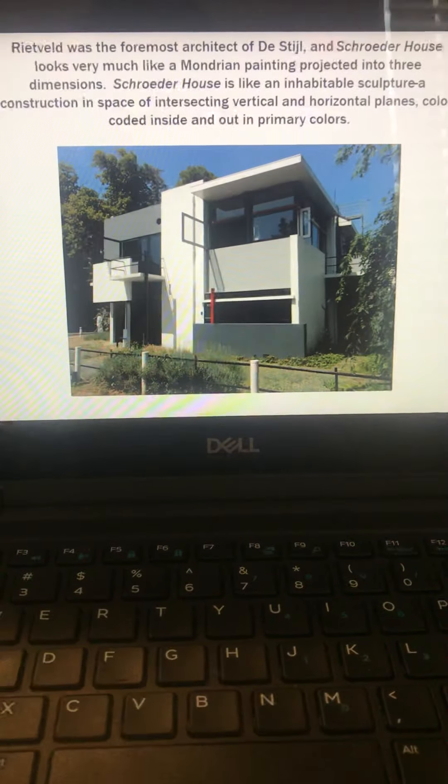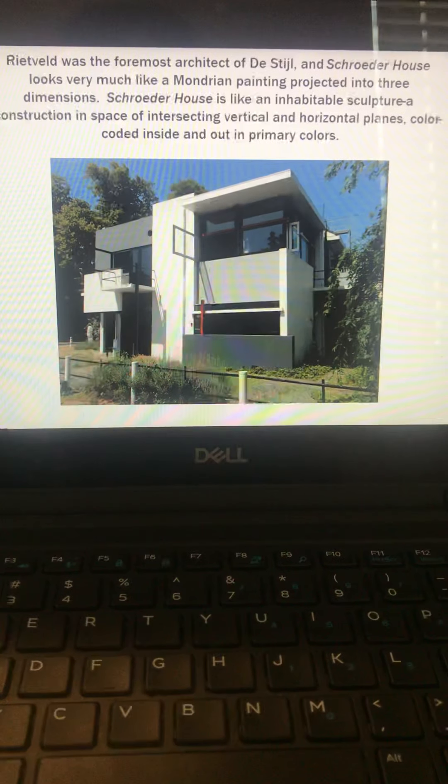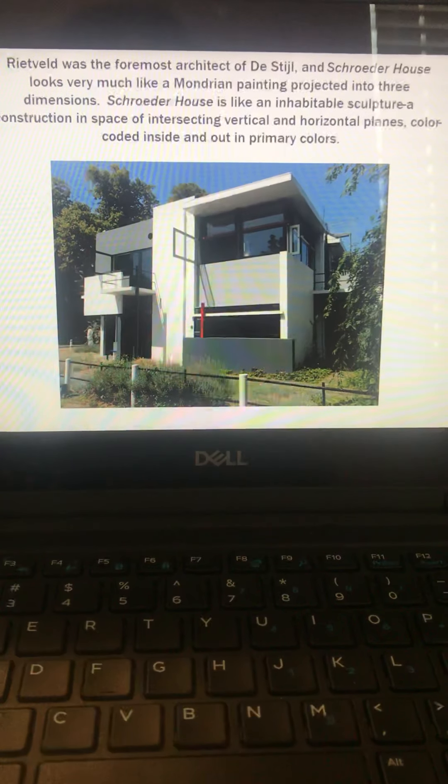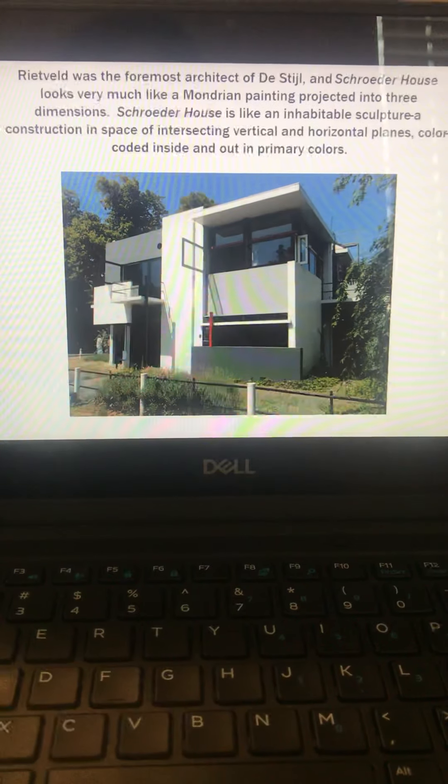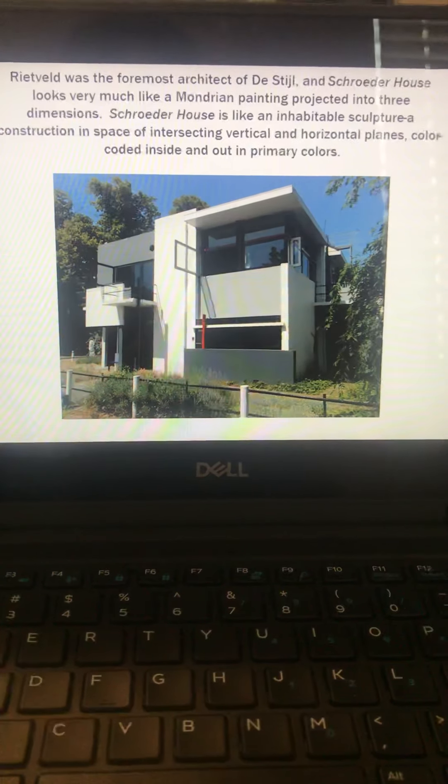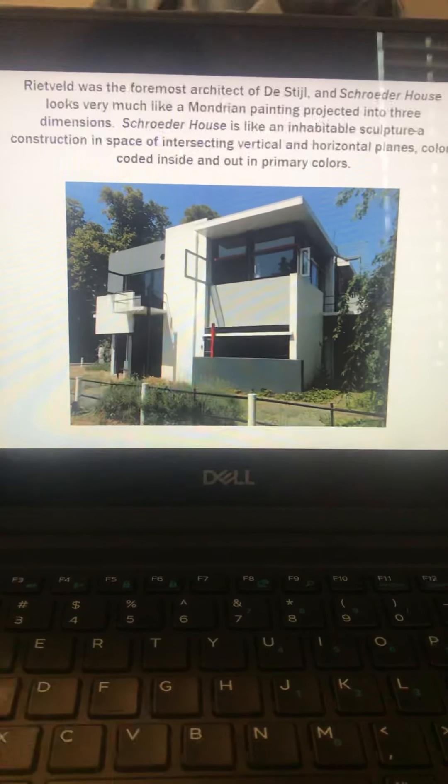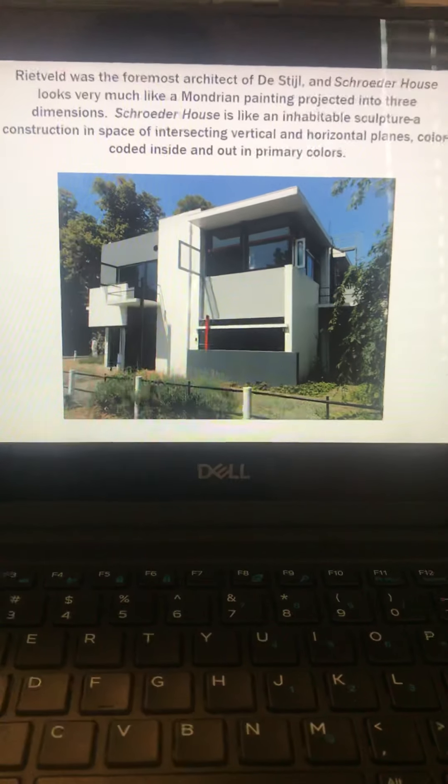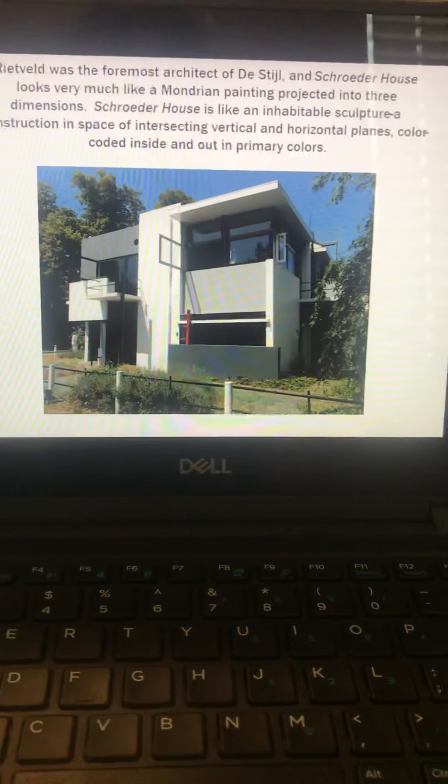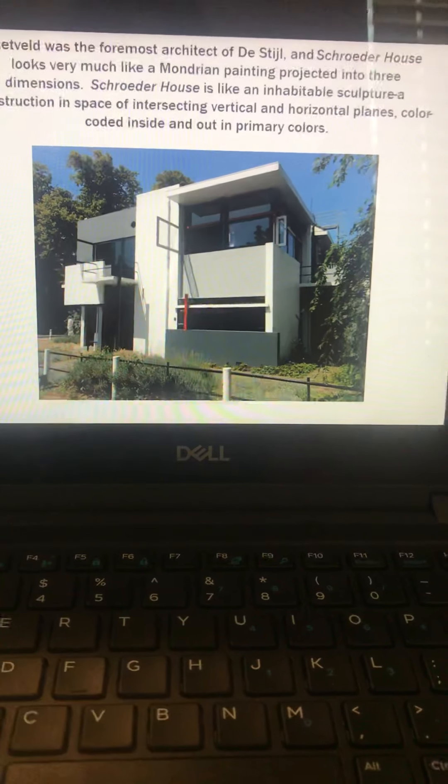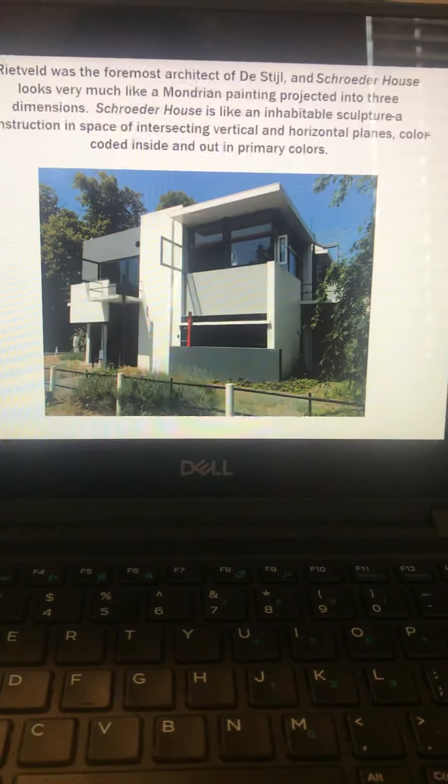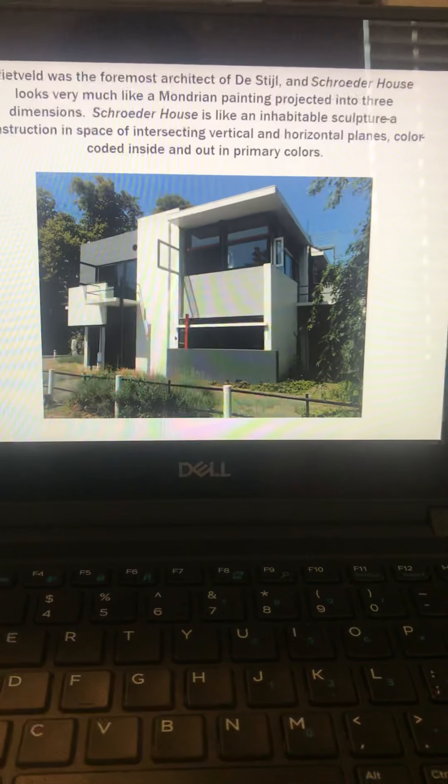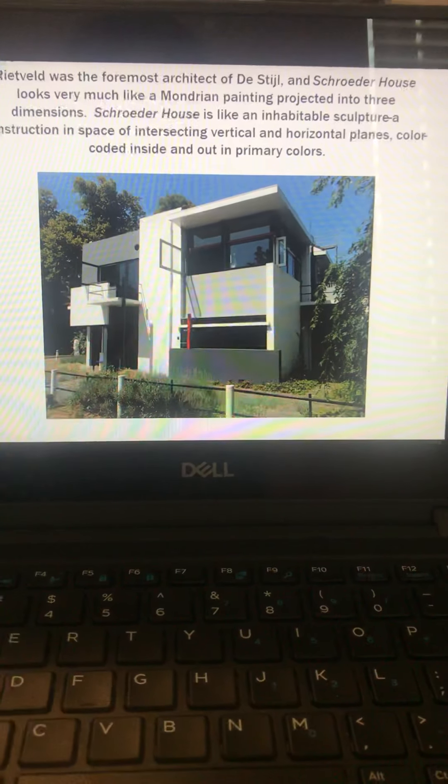And then this is a piece by Rietveld, who was the foremost architect of the De Stijl movement. This is called Schroederhaus. It looks like a Mondrian coming to life, right? So vertical, horizontal lines, primary colors, very simplistic, very angular. Horizontal planes, color-coded inside and out.